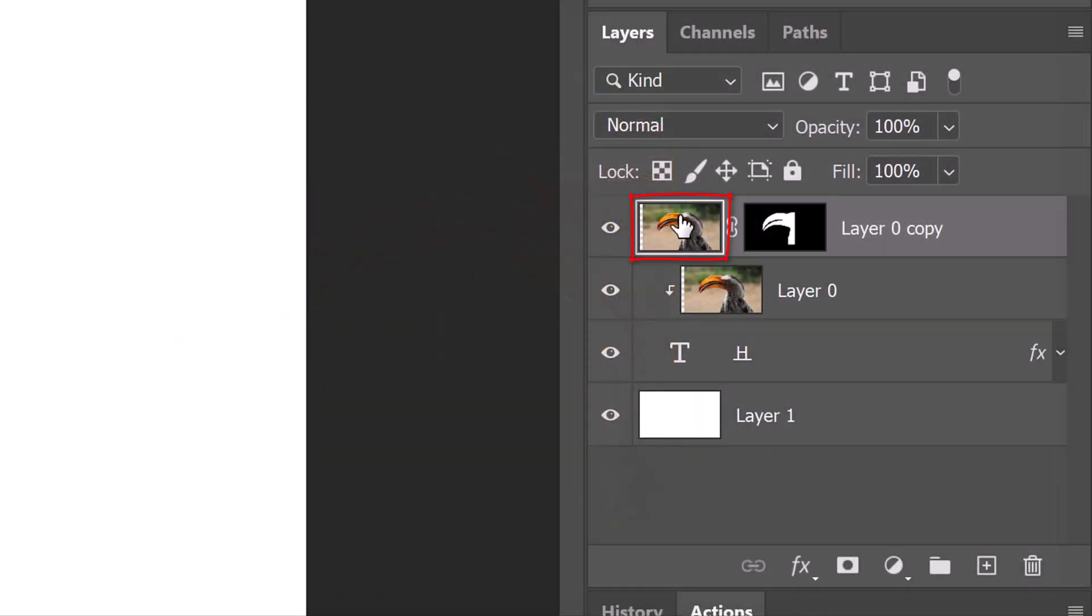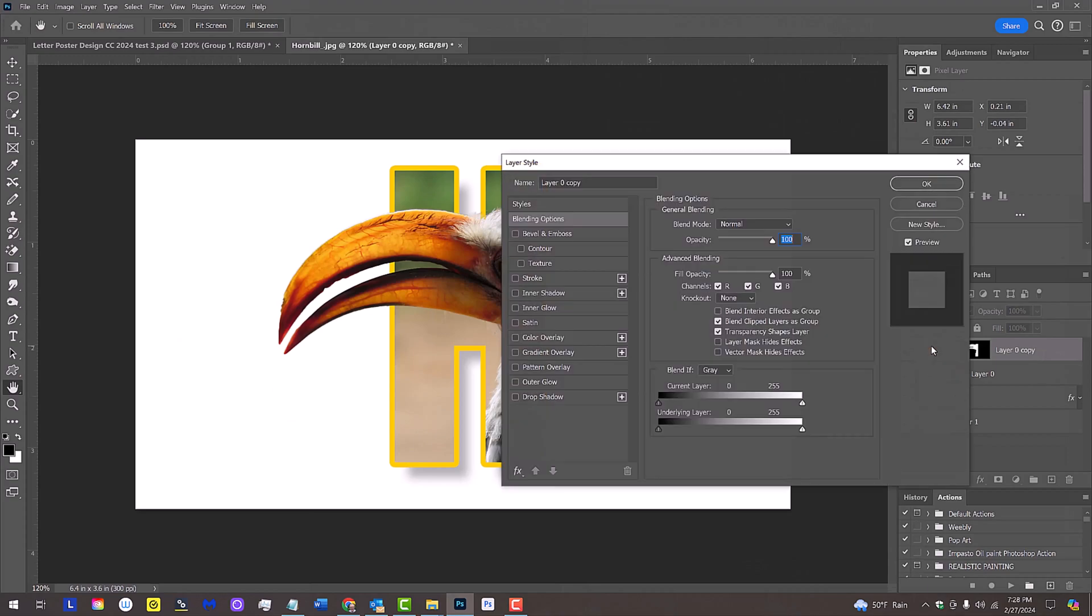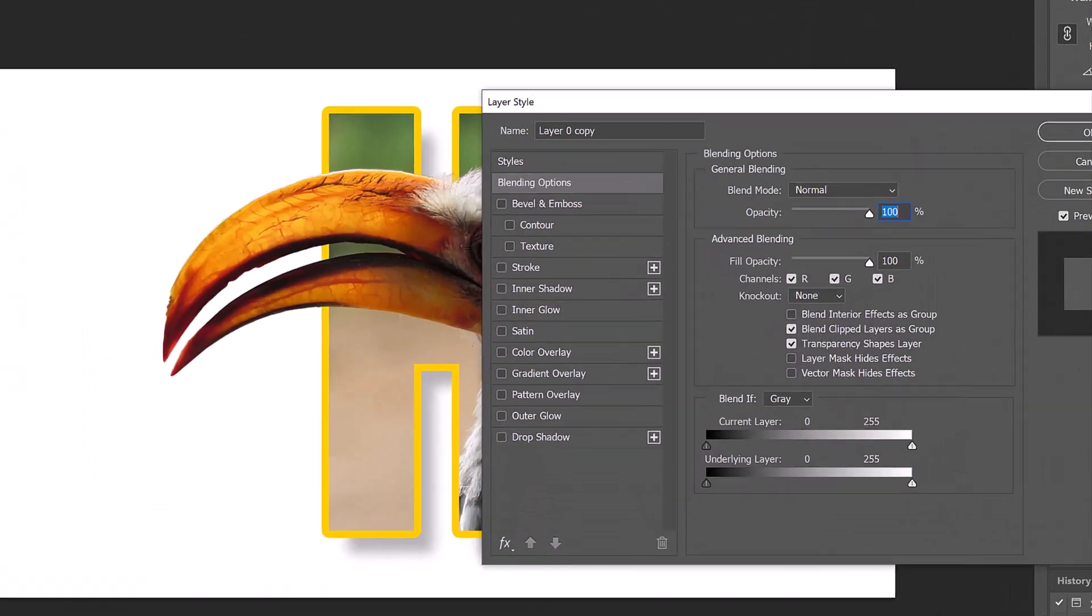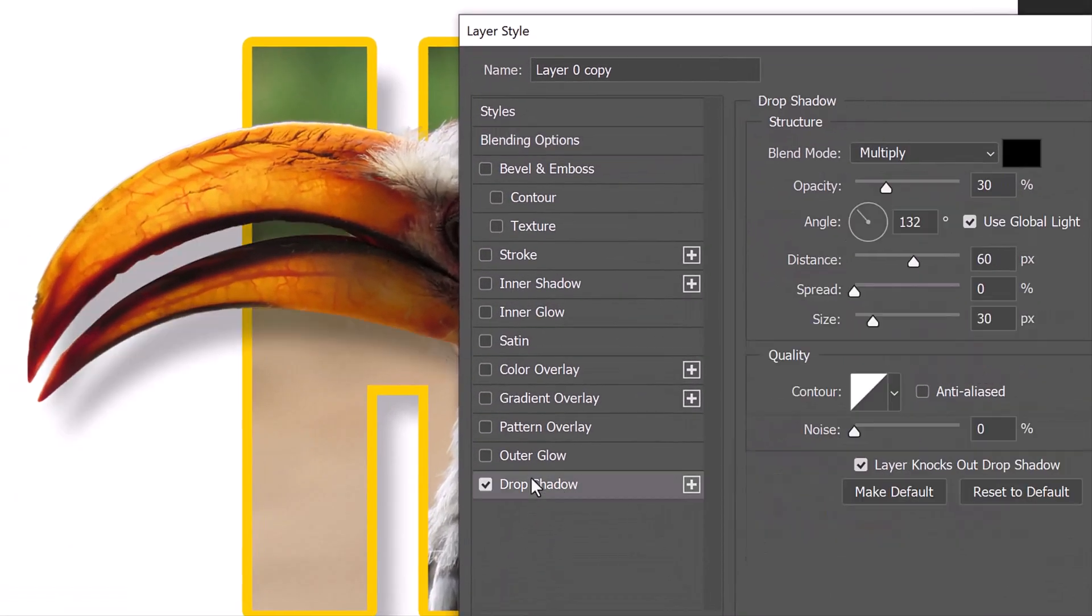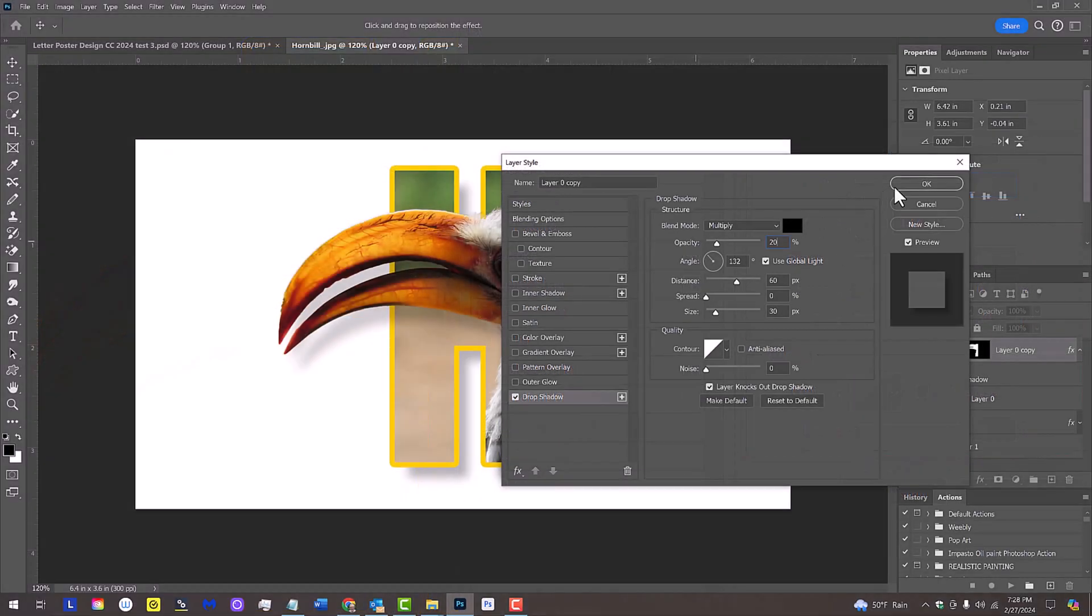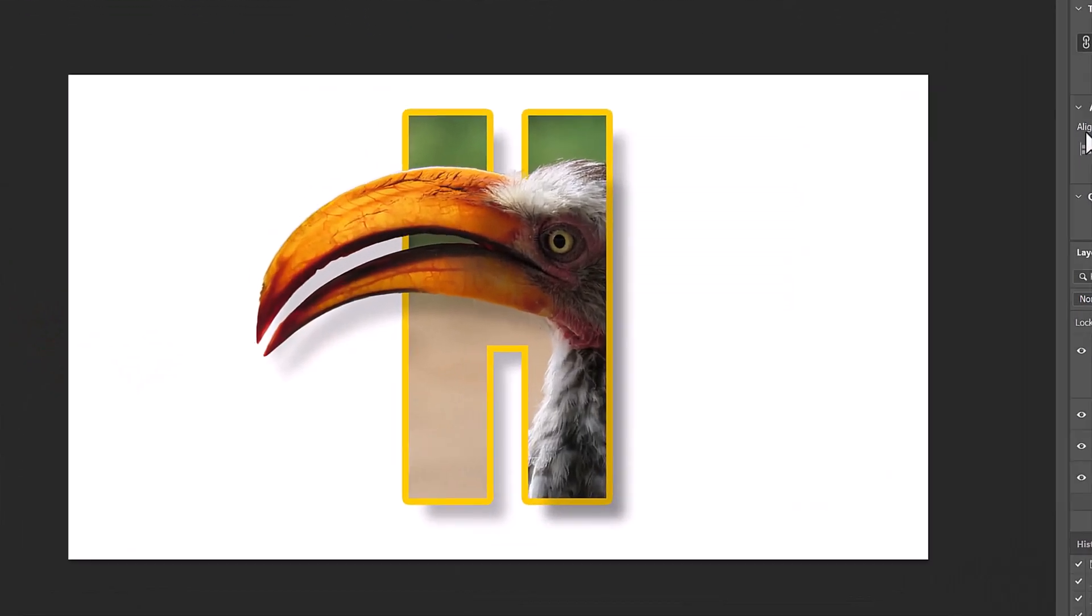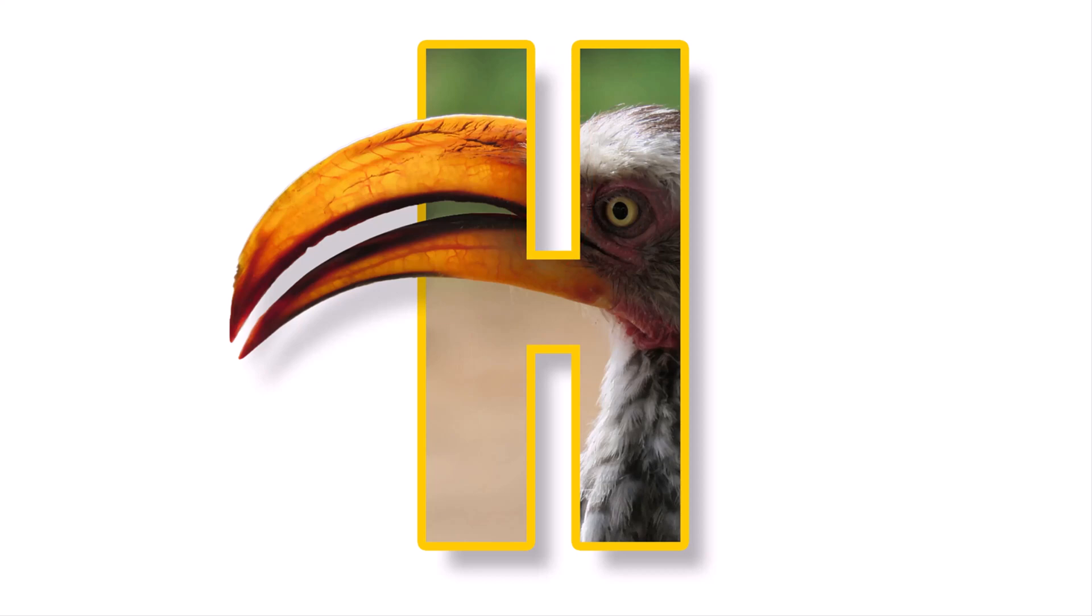Double-click the top layer to open its Layer Style window. Click Drop Shadow. Keep all the settings the same as you had earlier, except make its opacity 20%. Next, we'll mask out the drop shadow inside the letter as well as the rest of the hornbill that we don't want outside the letter.